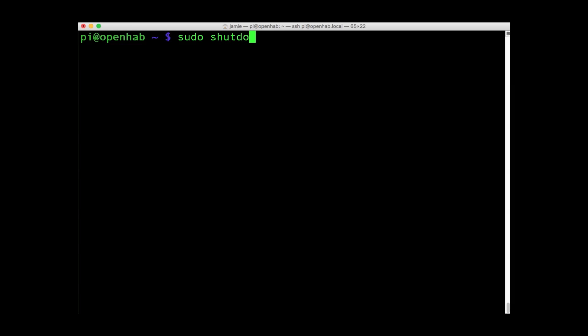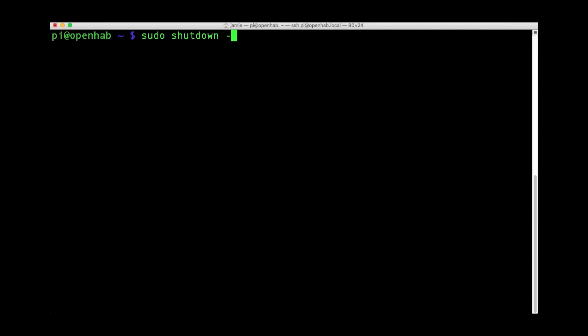Replace dash h with dash r. And for a timed shutdown, enter a value to countdown, or a specific time, such as sudo shutdown-h 2155.